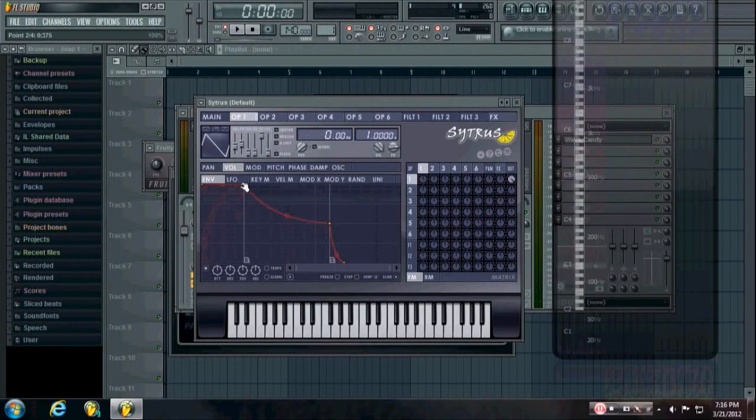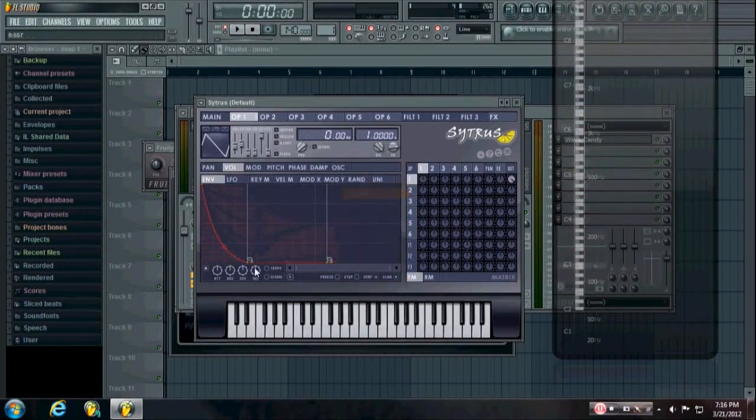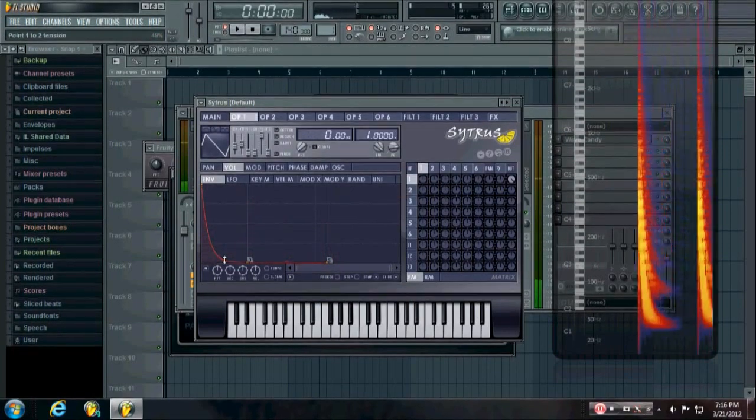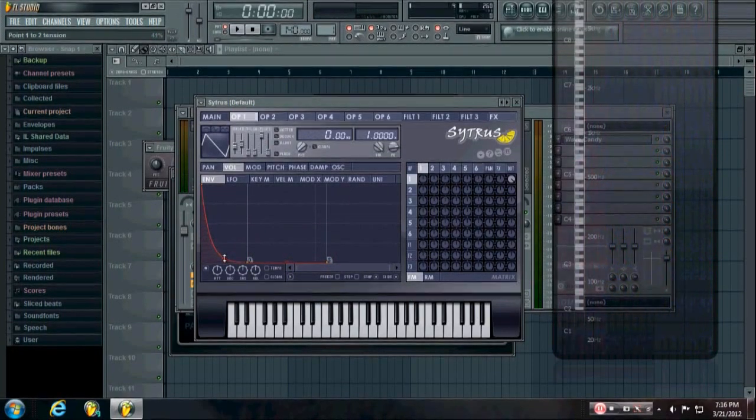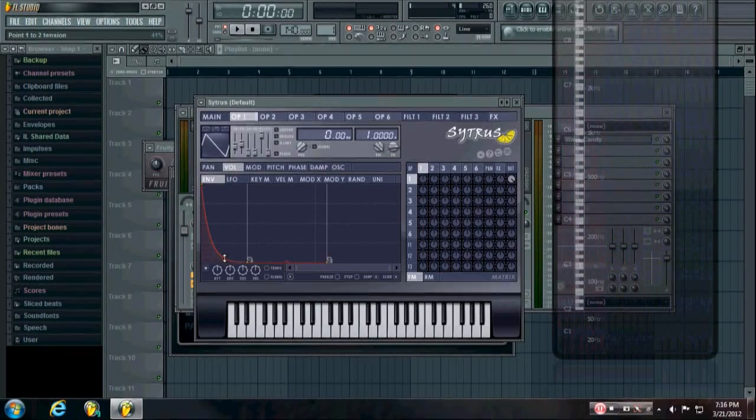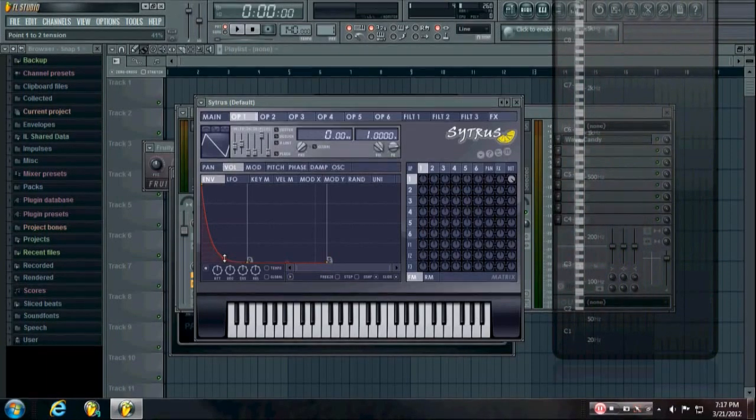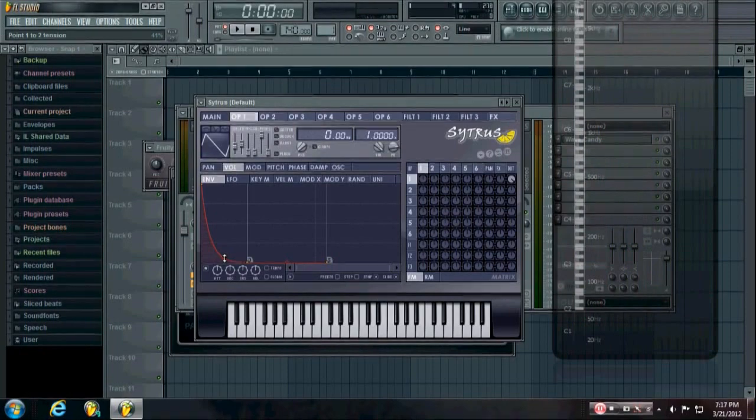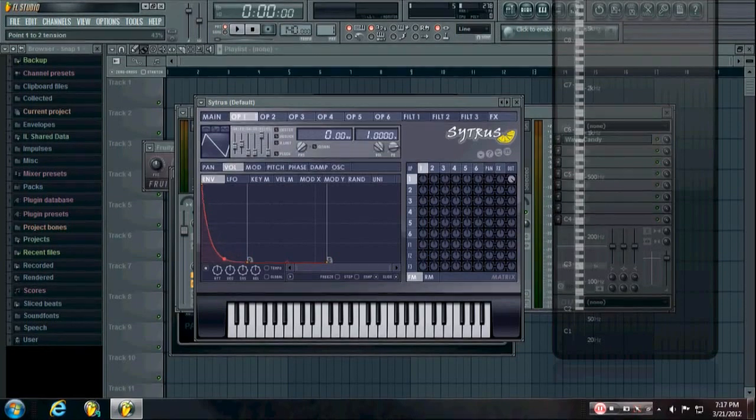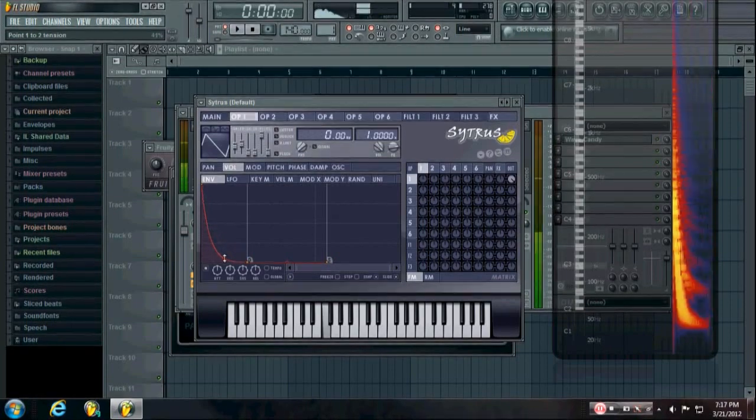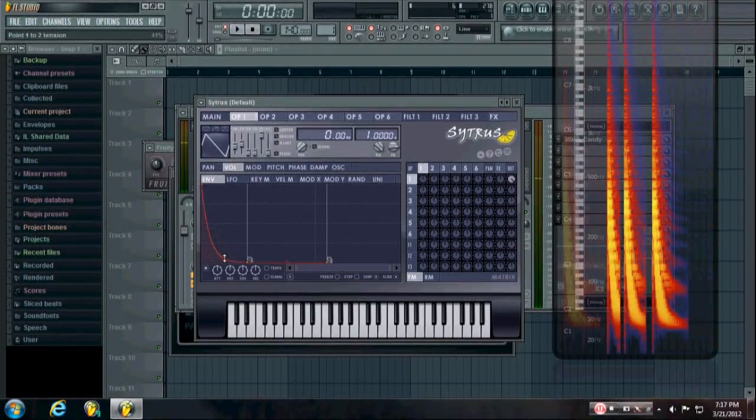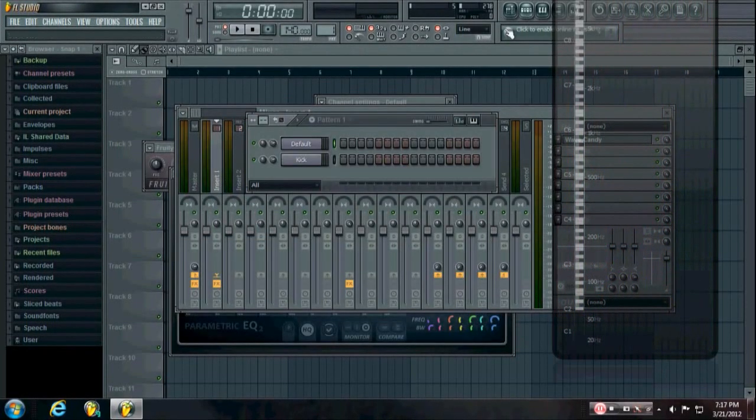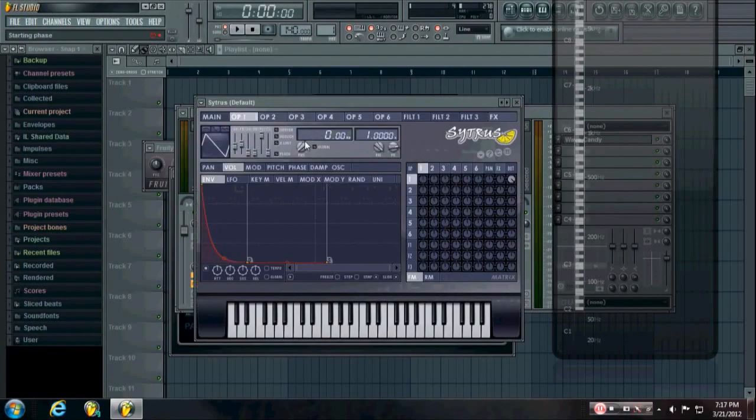Usually with hardstyle kicks you don't want too big of an envelope, like you want to go down pretty quickly in volume, just because you add so much distortion to it that if you have an envelope like that it'll sound way too distorted. Okay, so this is a good starting point for your hardstyle kicks.